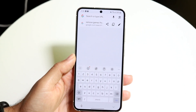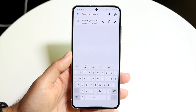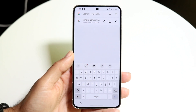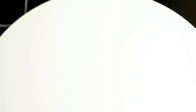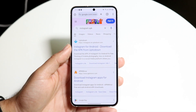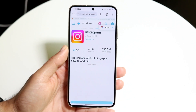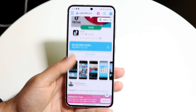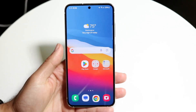If none of those options work, another option is downloading an APK file of that same application. For example, if you wanted another version of Instagram, go into Google Chrome and type in something like 'Instagram APK file.' You can find the Instagram for Android APK, download it, install it, and that gives you another instance of the app.